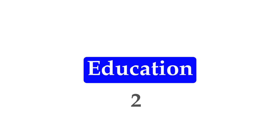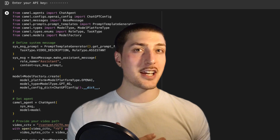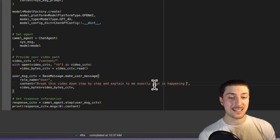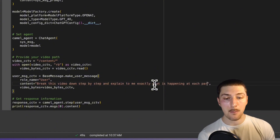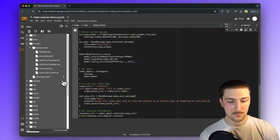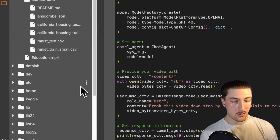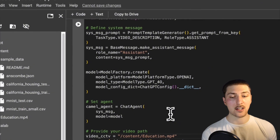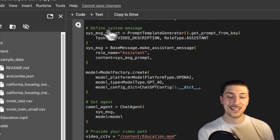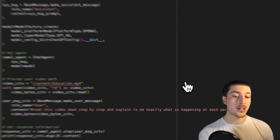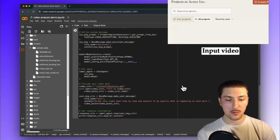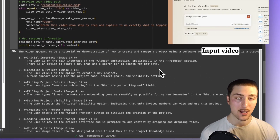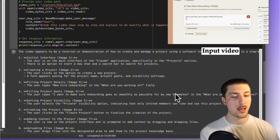The second use case is education. When I upload an educational video, I want it to generate a summary for me. The prompt is: 'Break this video down step by step and explain to me exactly what's happening at each part.' The video I uploaded is from Anthropic talking about their new model, and as you can see, it breaks down exactly what's happening throughout the demo step by step — exactly what we told it to do.